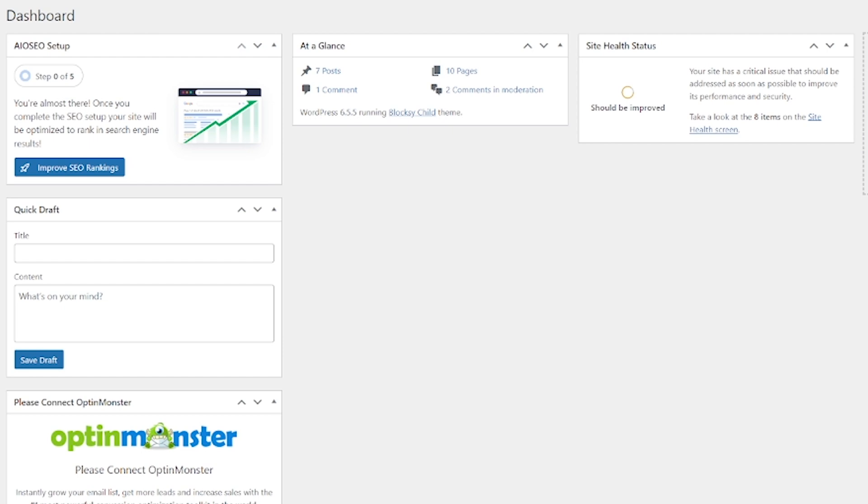Lastly, we have the dashboard admin screen. This is a snapshot view of what is happening on your website. You've got things like recent posts, comments, and site activity. It's your website's command center.